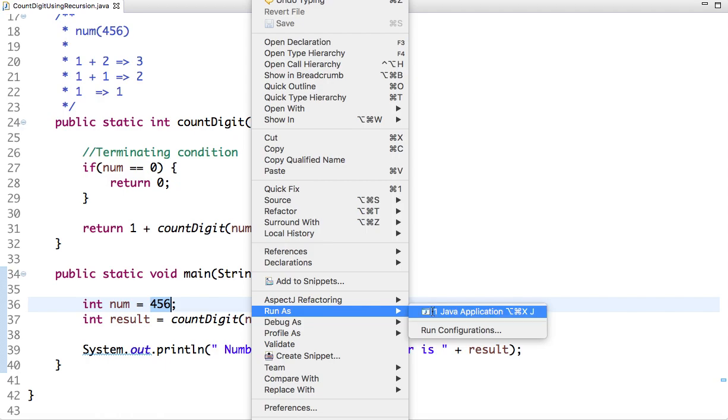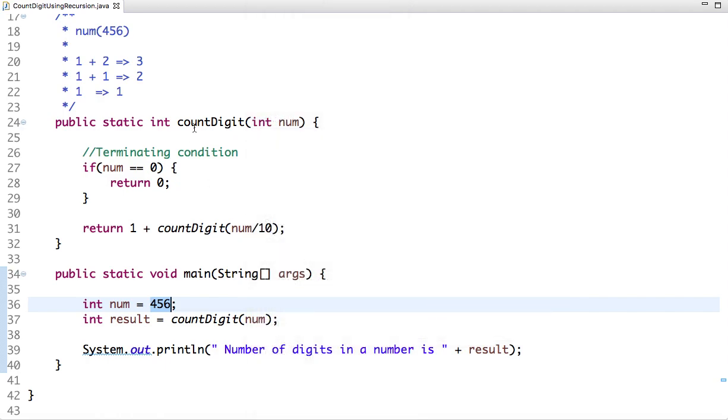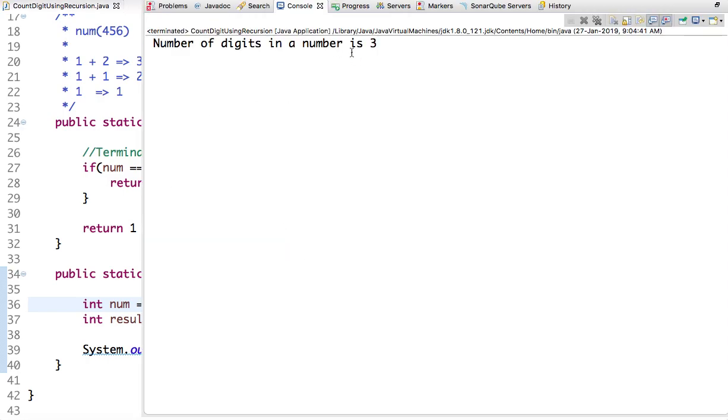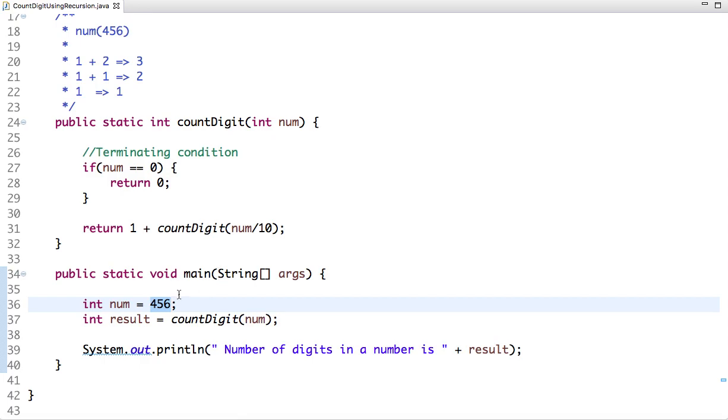And see the output. See, the output is 3. Let's change... the number of digits in a number is 5.